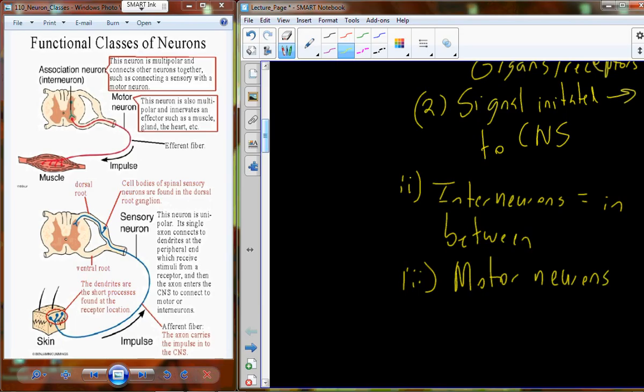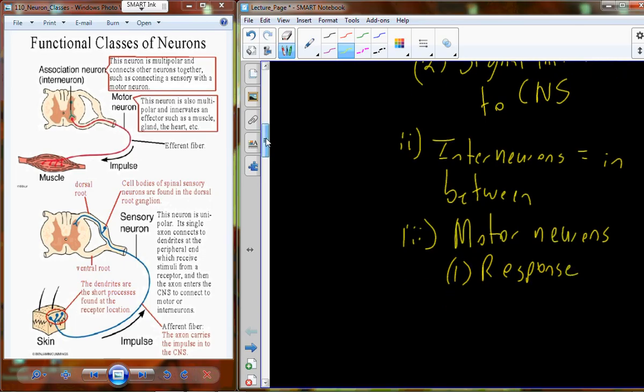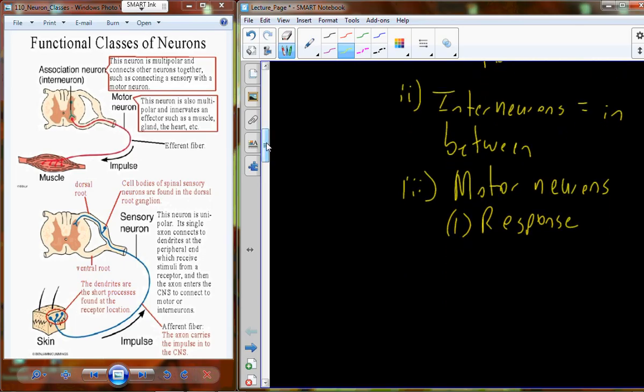The third class are the motor neurons — the neurons responsible to actually undertake the response. If I'm pulling my hand away from a hot burner, I retract my biceps forcefully to get away from that noxious thing. If I'm holding my wife's hand, the movement is a bit more loving.